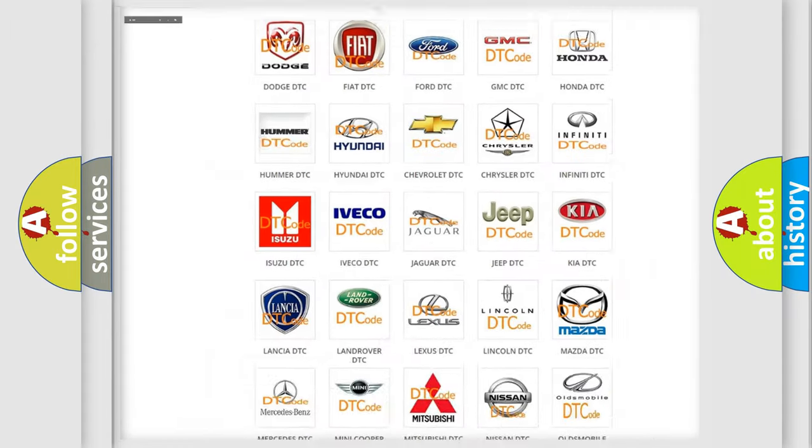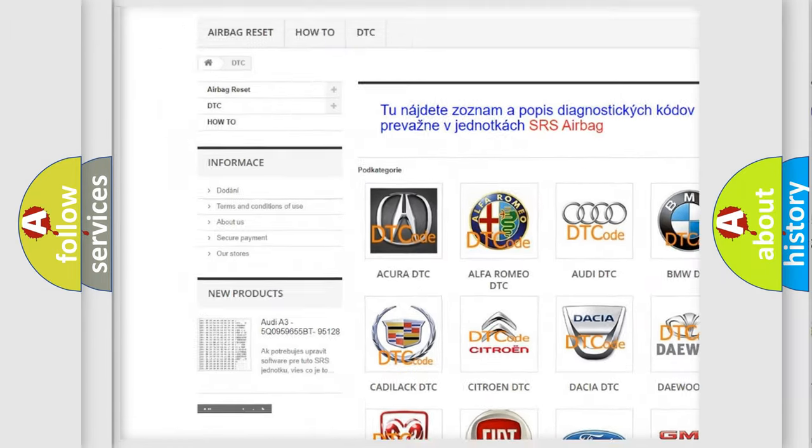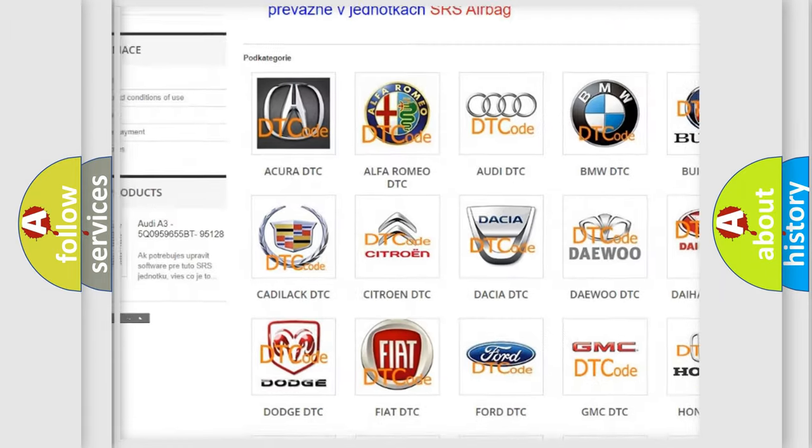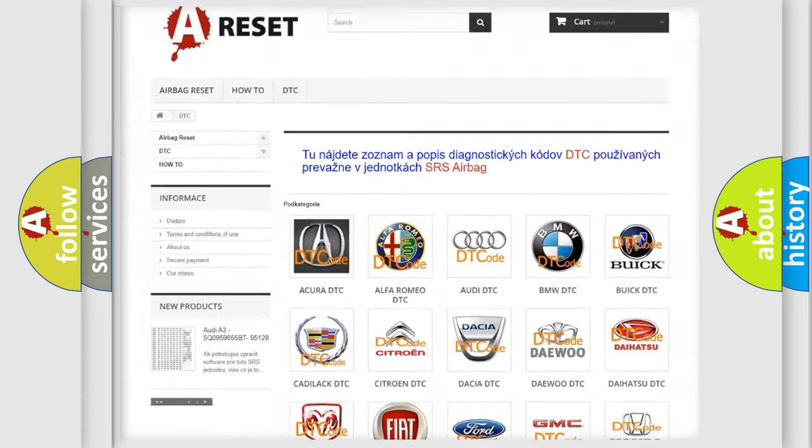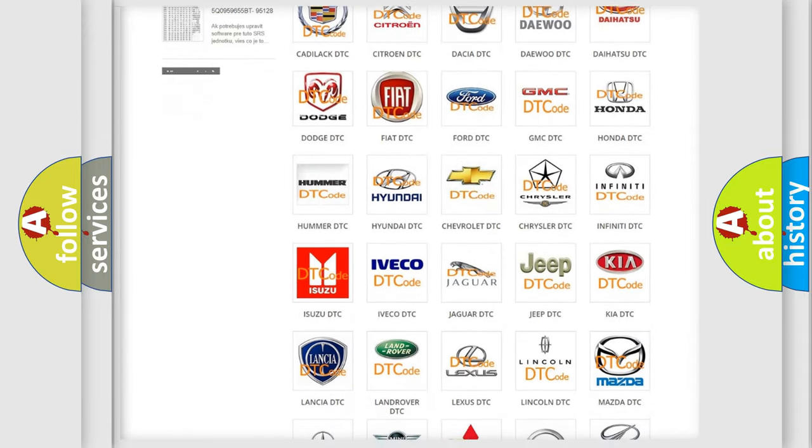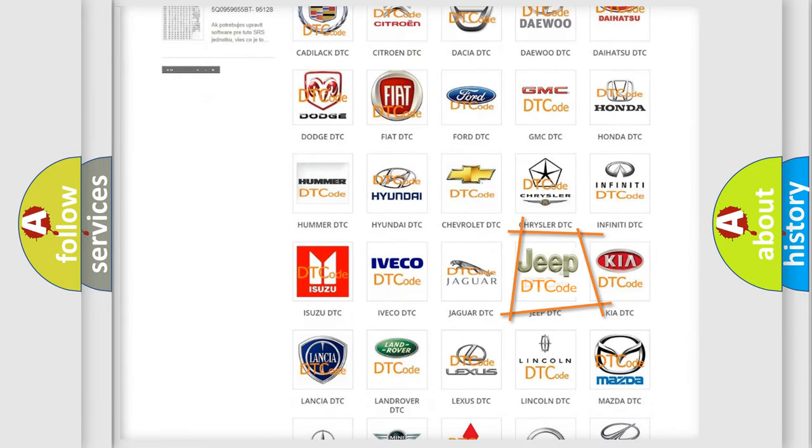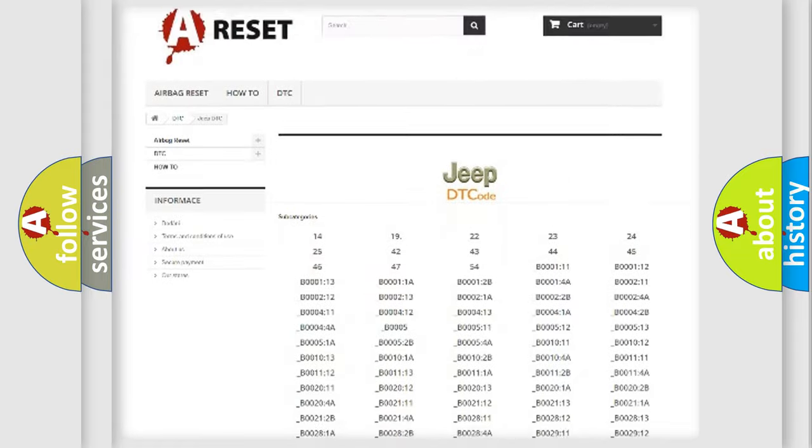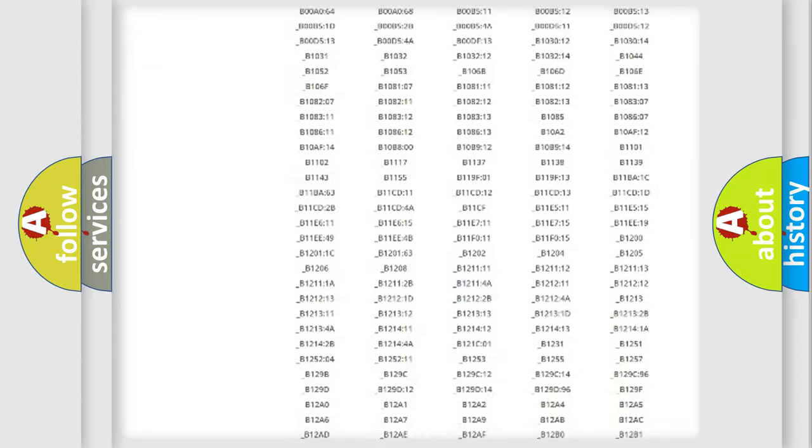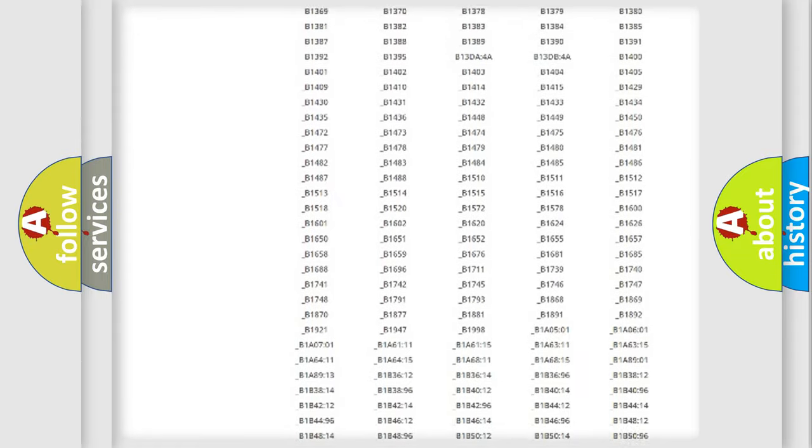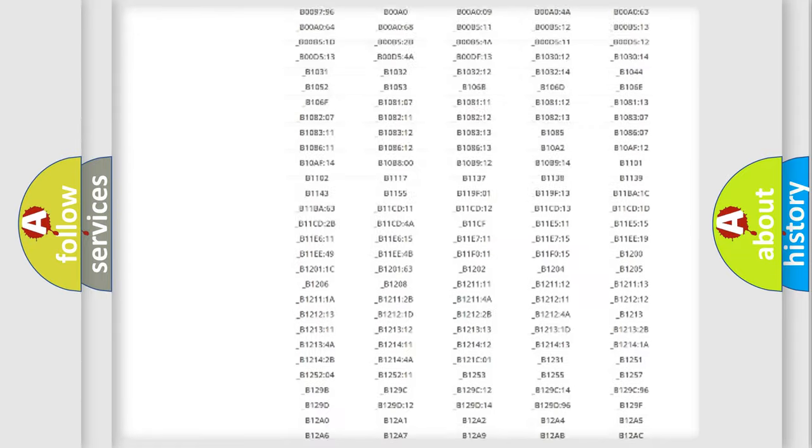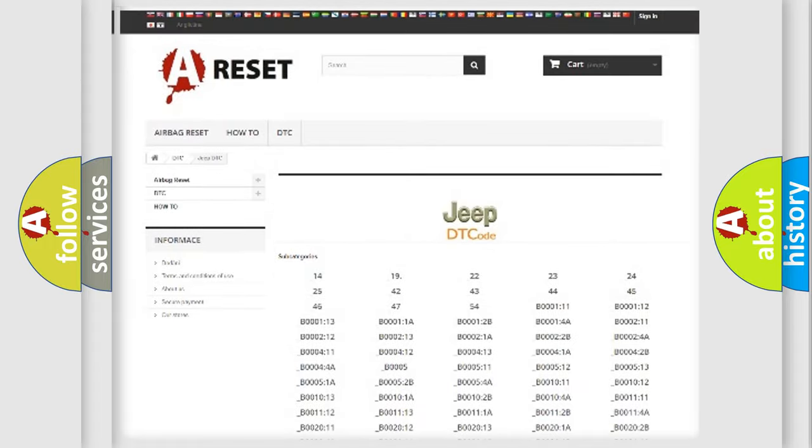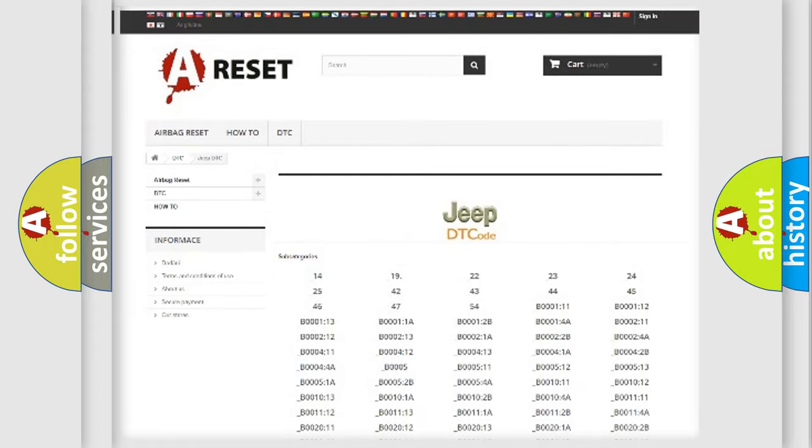Our website airbagreset.sk produces useful videos for you. You do not have to go through the OBD2 protocol anymore to know how to troubleshoot any car breakdown. You will find all the diagnostic codes that can be diagnosed in Jeep vehicles. Also many other useful things.